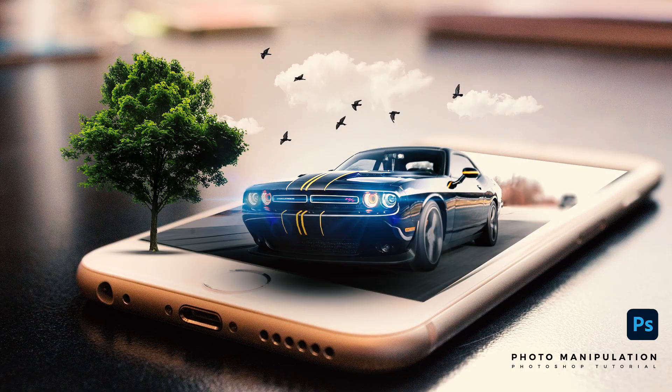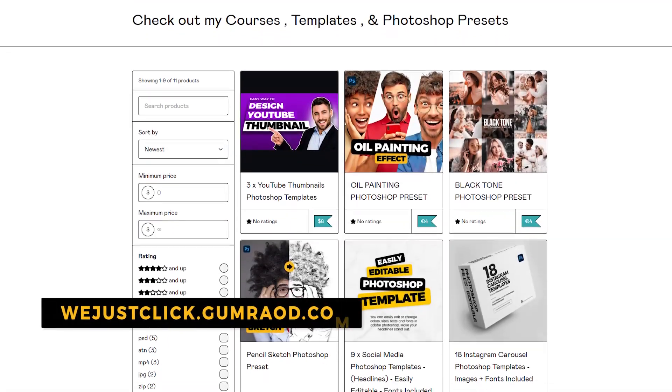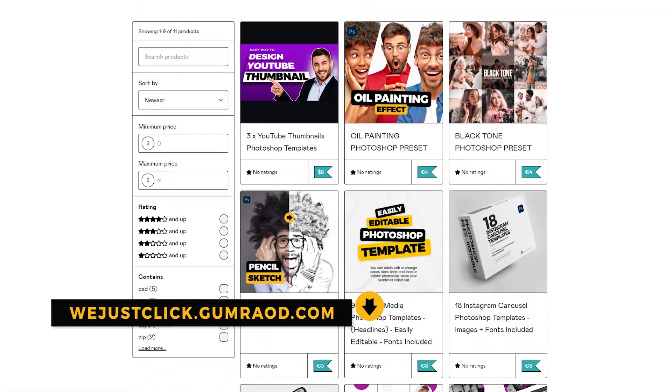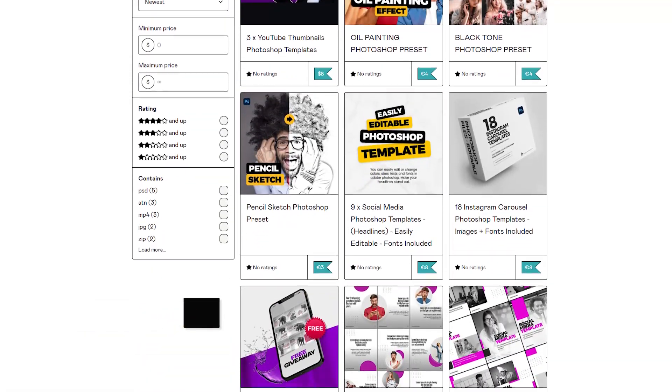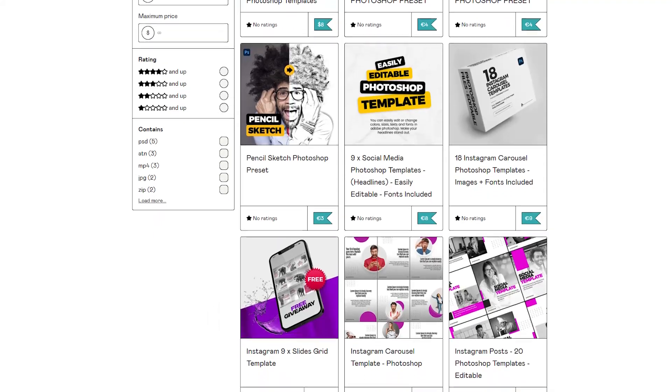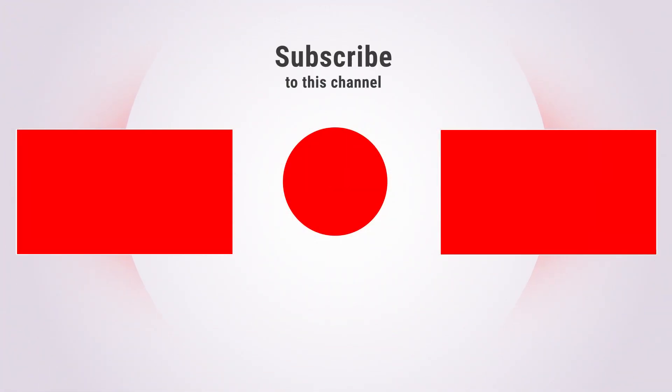That's it — hope you liked it! Subscribe to my YouTube channel for more tutorials. Support my channel by buying my courses, templates, and Photoshop presets — link in the description. Also check out other tutorials on my channel. Thank you for your support.